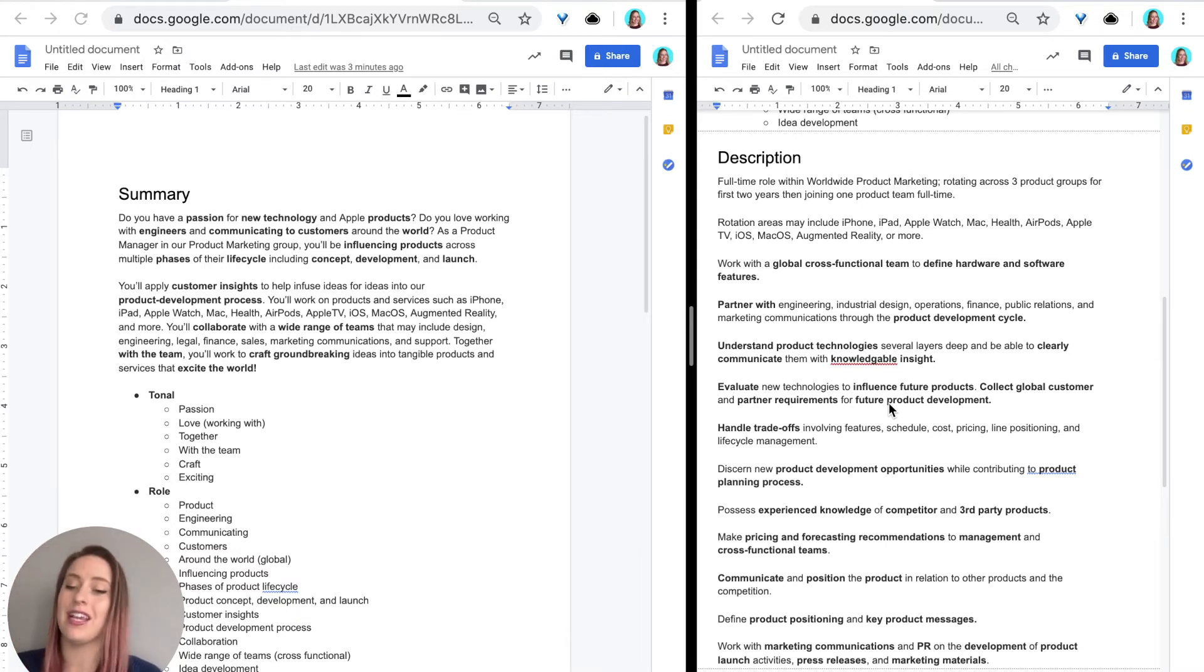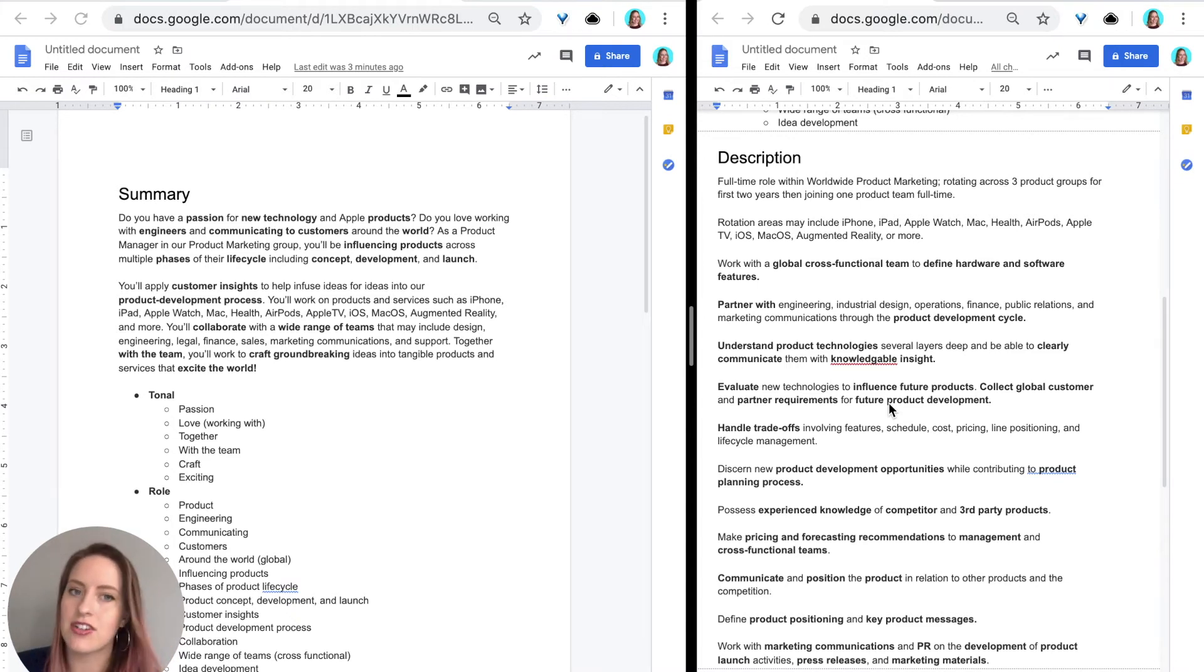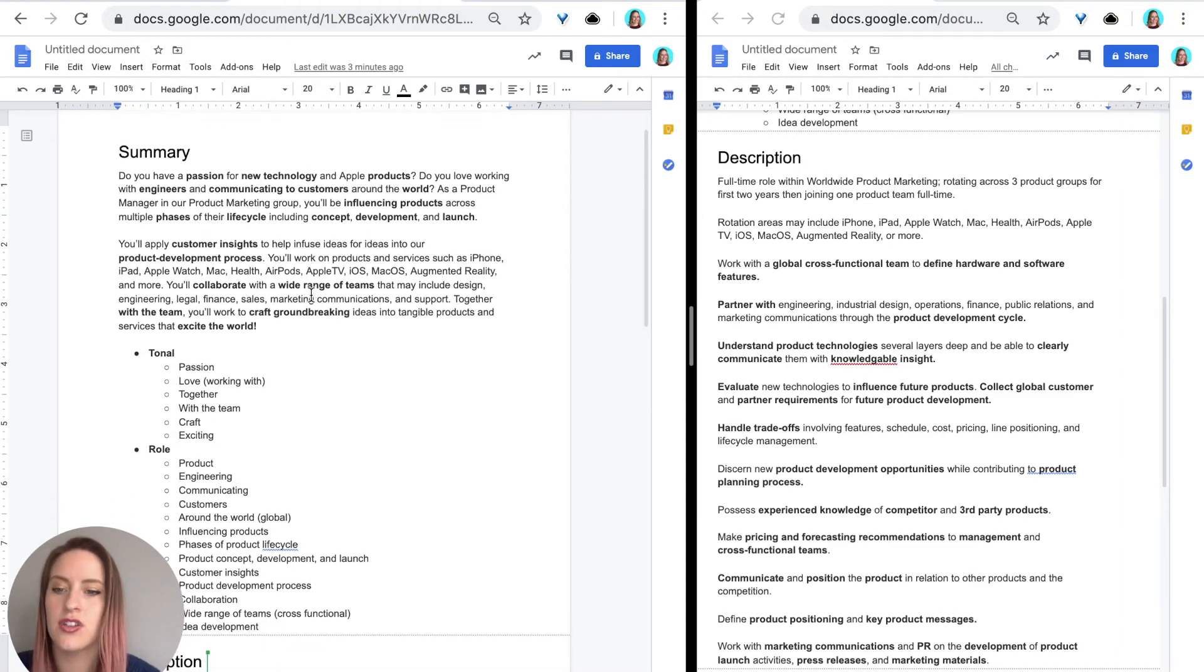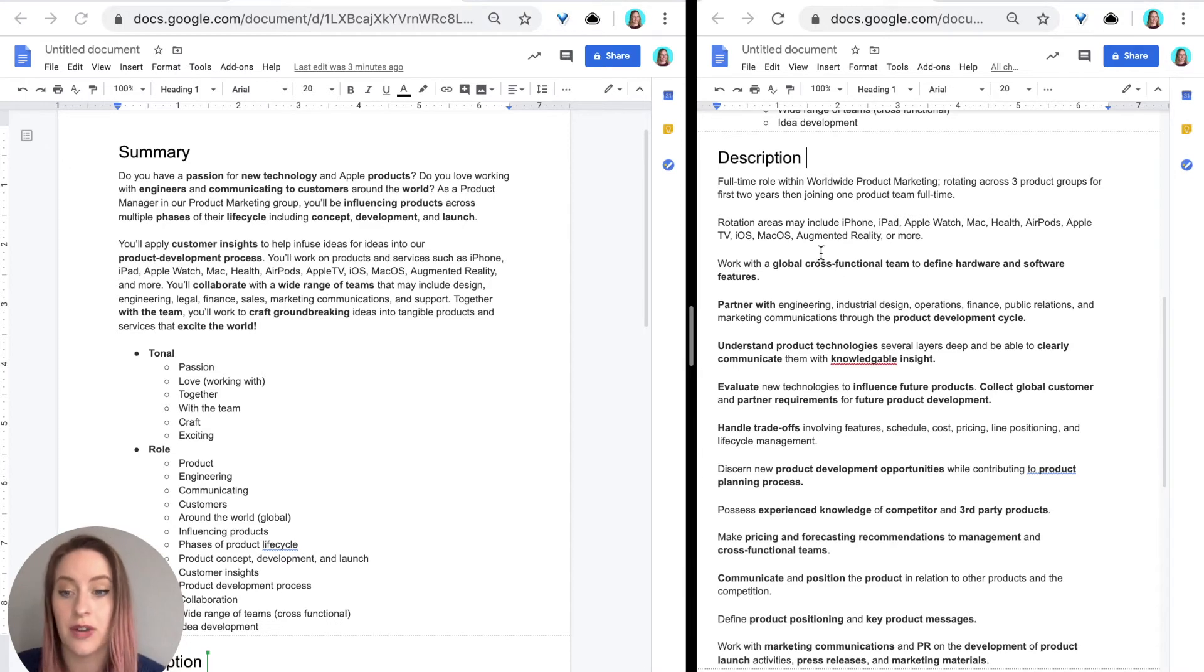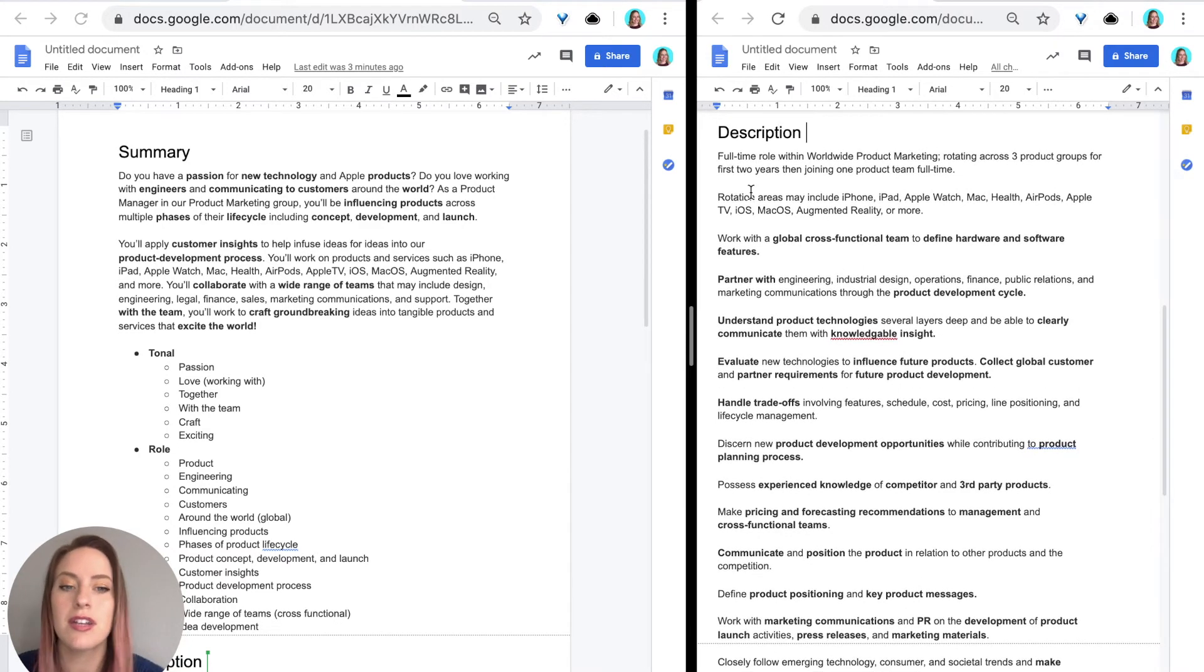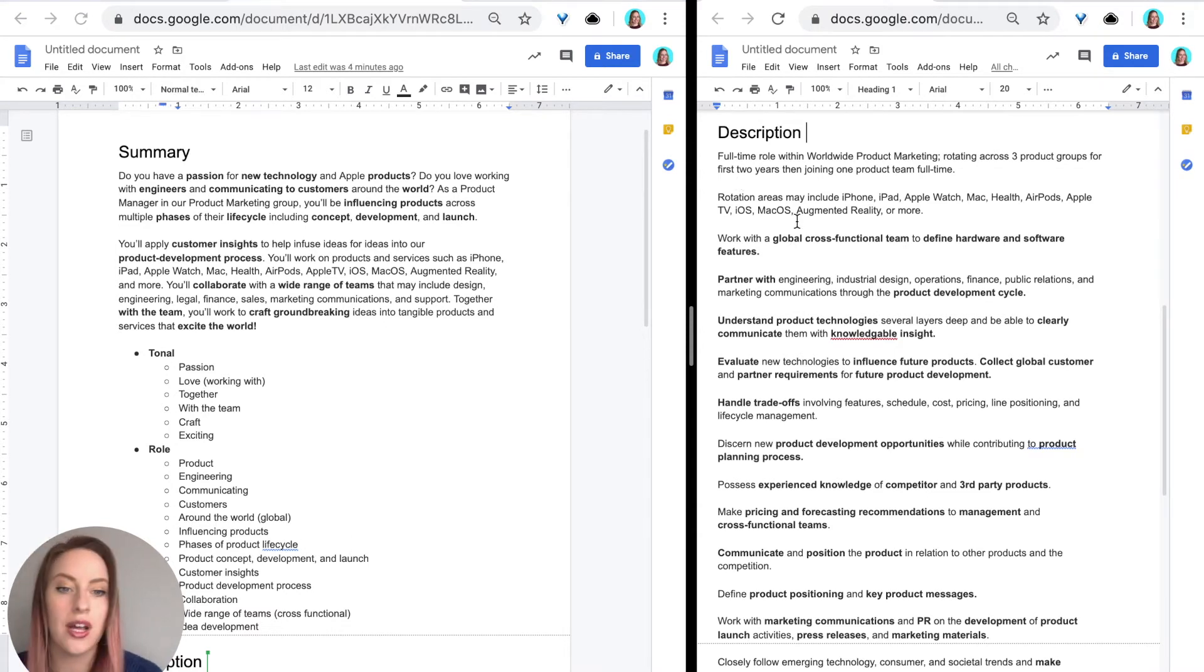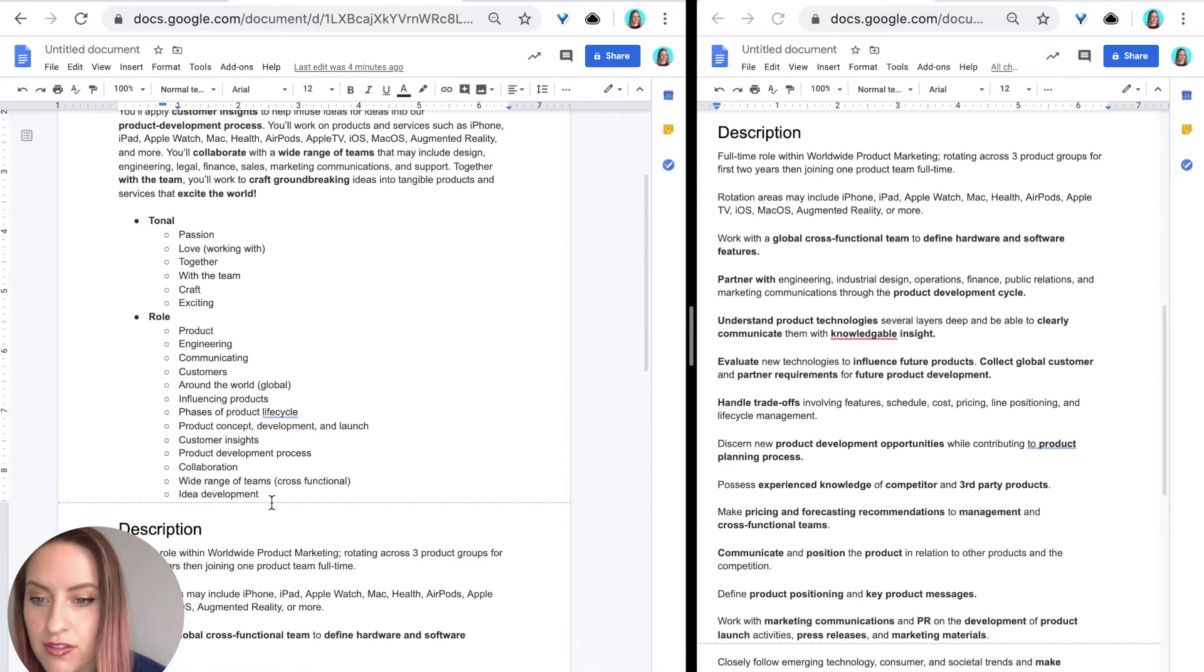So instead of making it more cluttered, I'm going to show you how to make it more synthesized. So what I did was I actually took the same document and opened it again just by copying the link and put it on the left side of my screen. So now I have the summary on my left side of my screen and the description section on the right side of my screen. And so what I'm going to do is now I'm going to go through these and identify any duplicates. So the first one that I see is global.